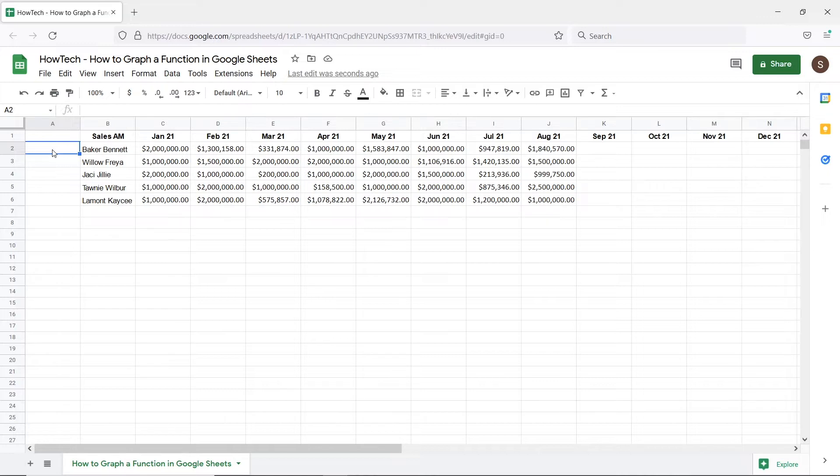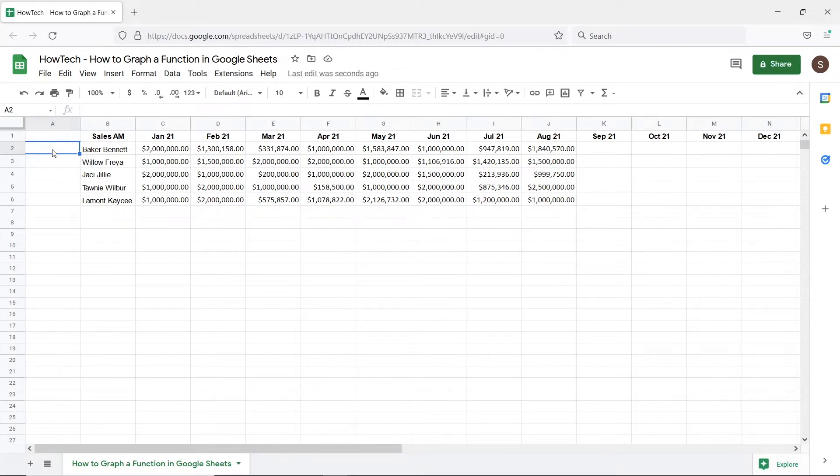For example, in this sheet we have a month-wise table of targets achieved by each account manager. Now let's say we want to summarize this entire data in a graph. For that we will be adding a chart.